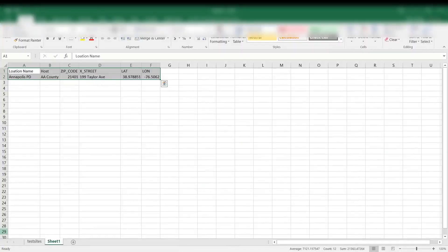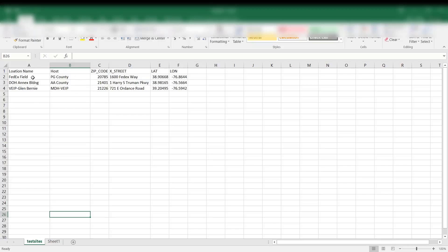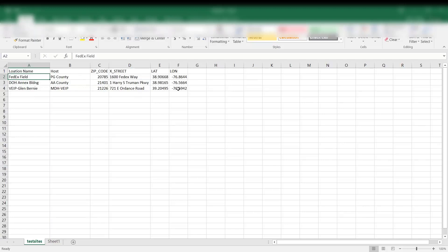First, look at setting up an Excel spreadsheet, and you're going to need to make sure that you have headers on top — it will make things easier when you view it within the Level 2 platform. I decided to put the location name, the host of the different counties or whether it's the Maryland Department of Health hosting it, the zip code of the address, the street name, and then the latitude and longitude.